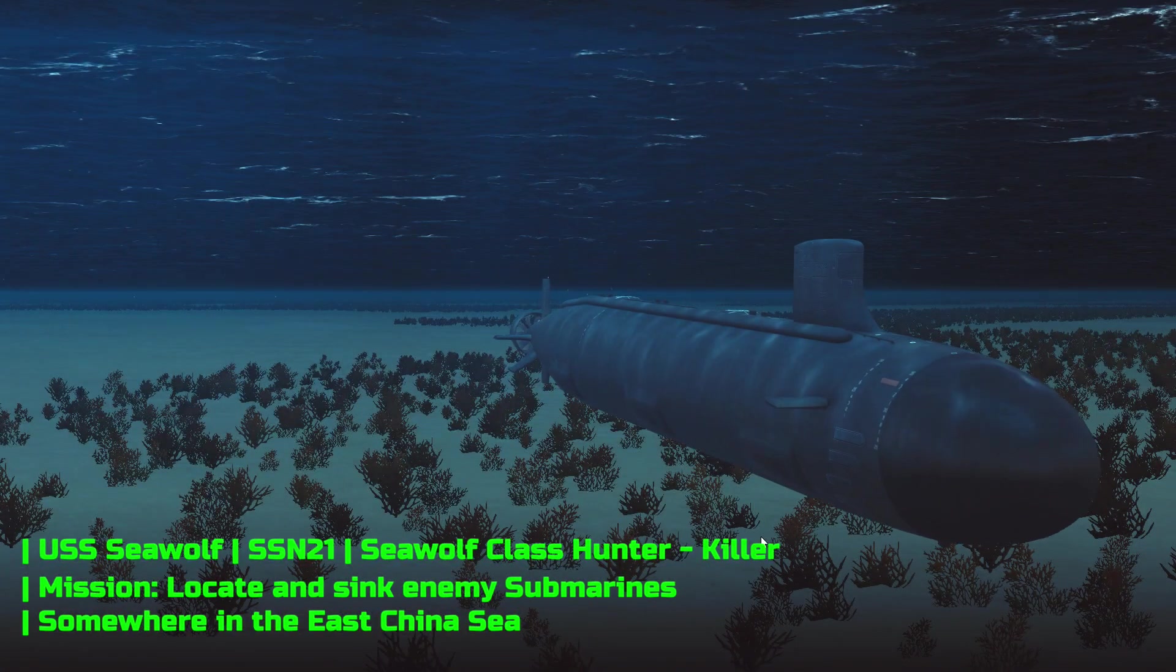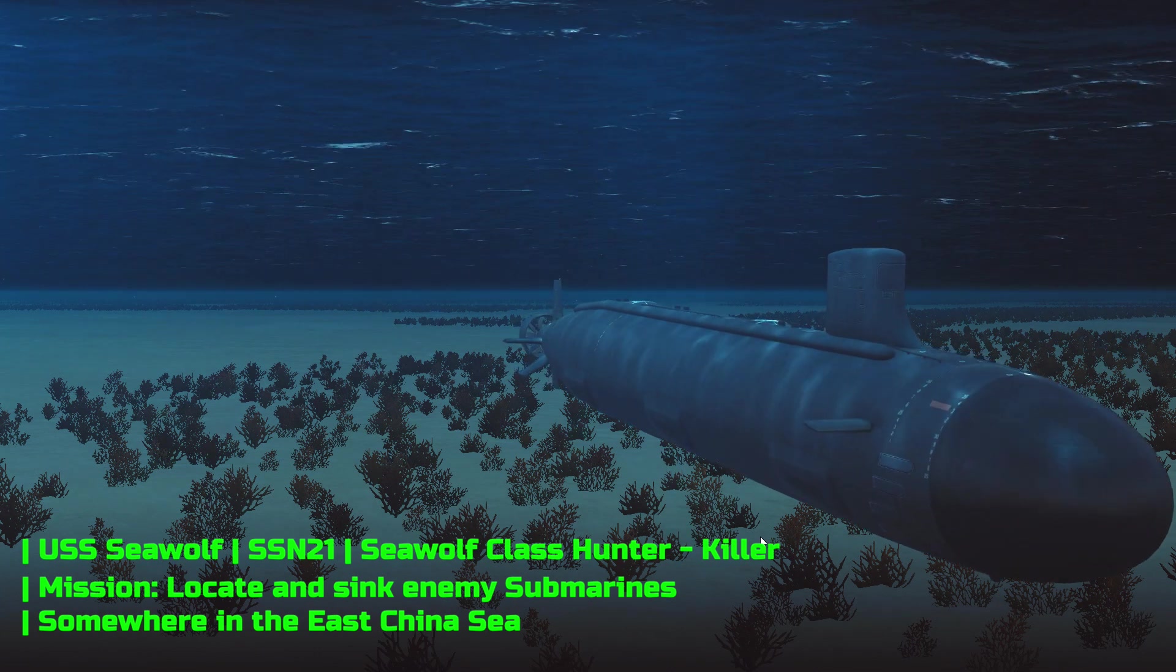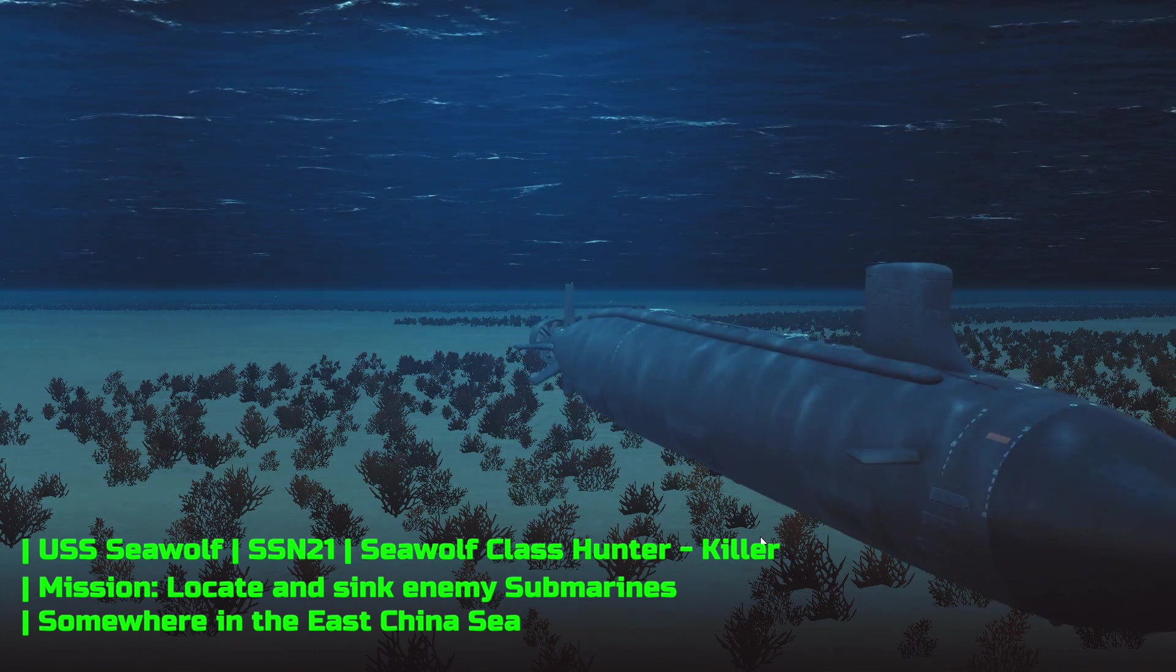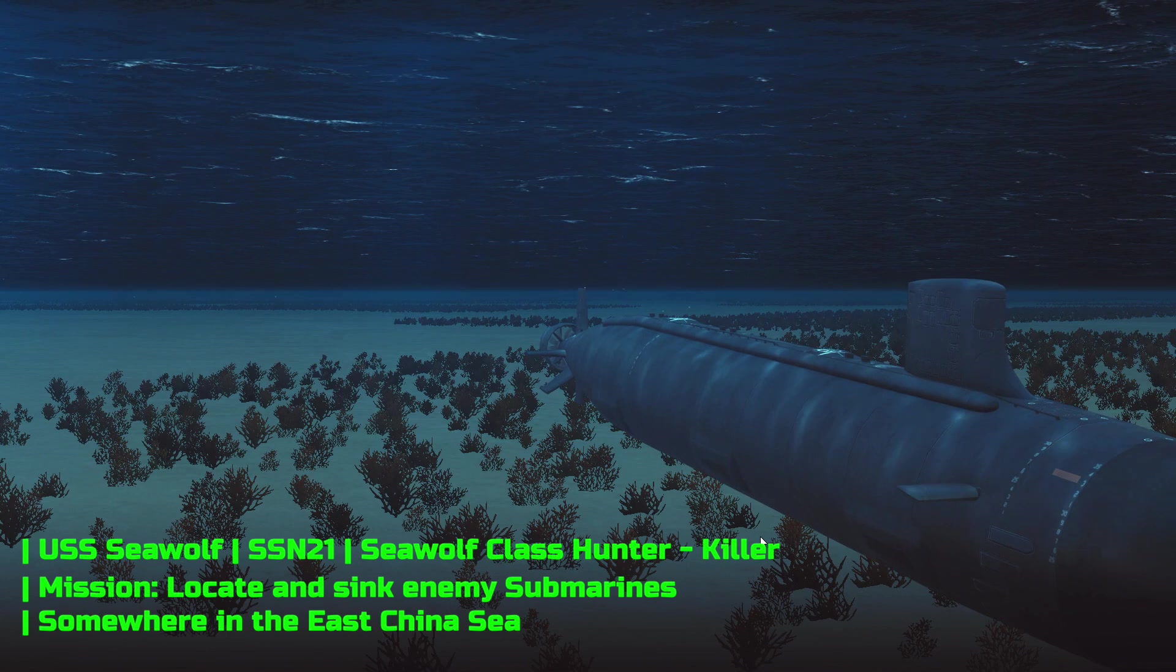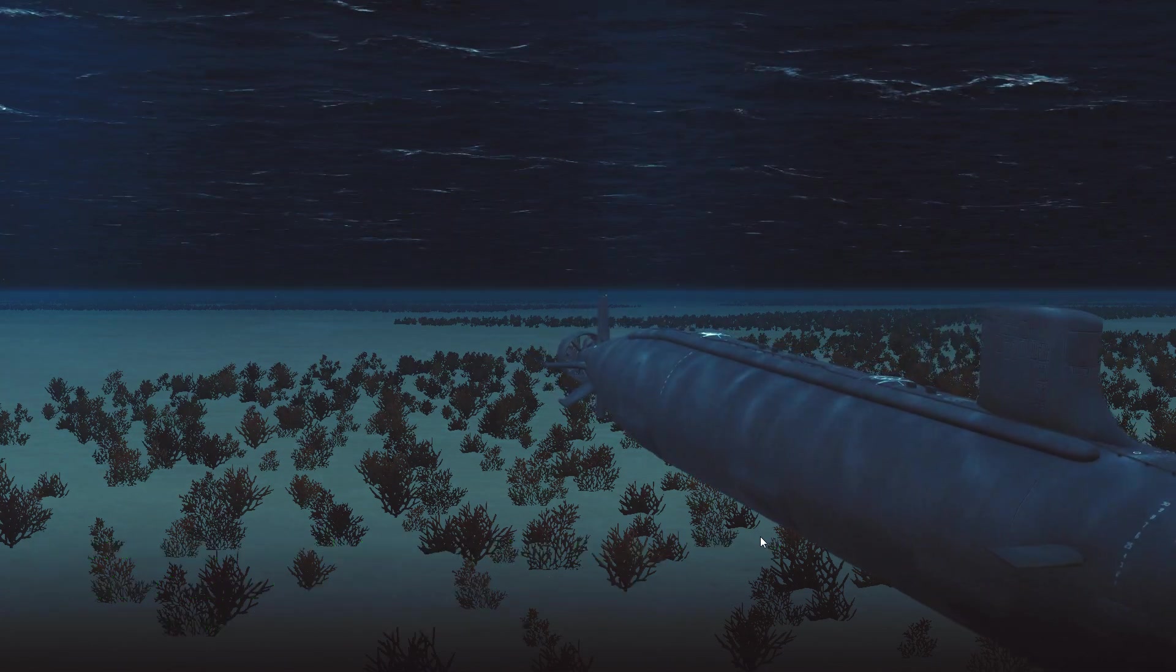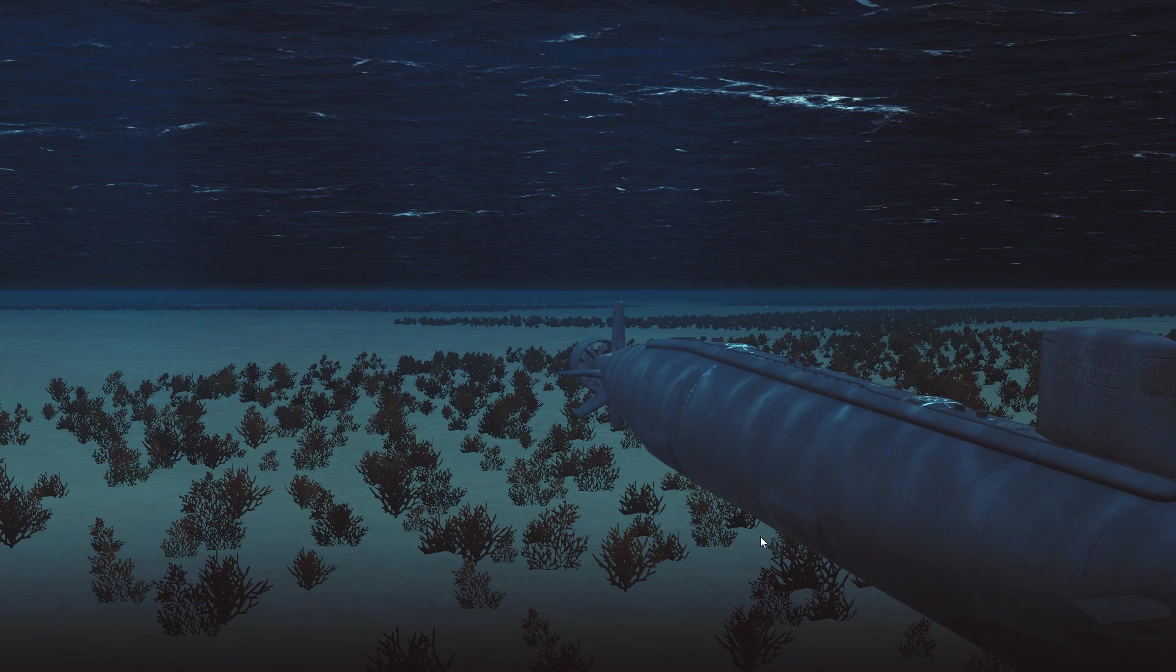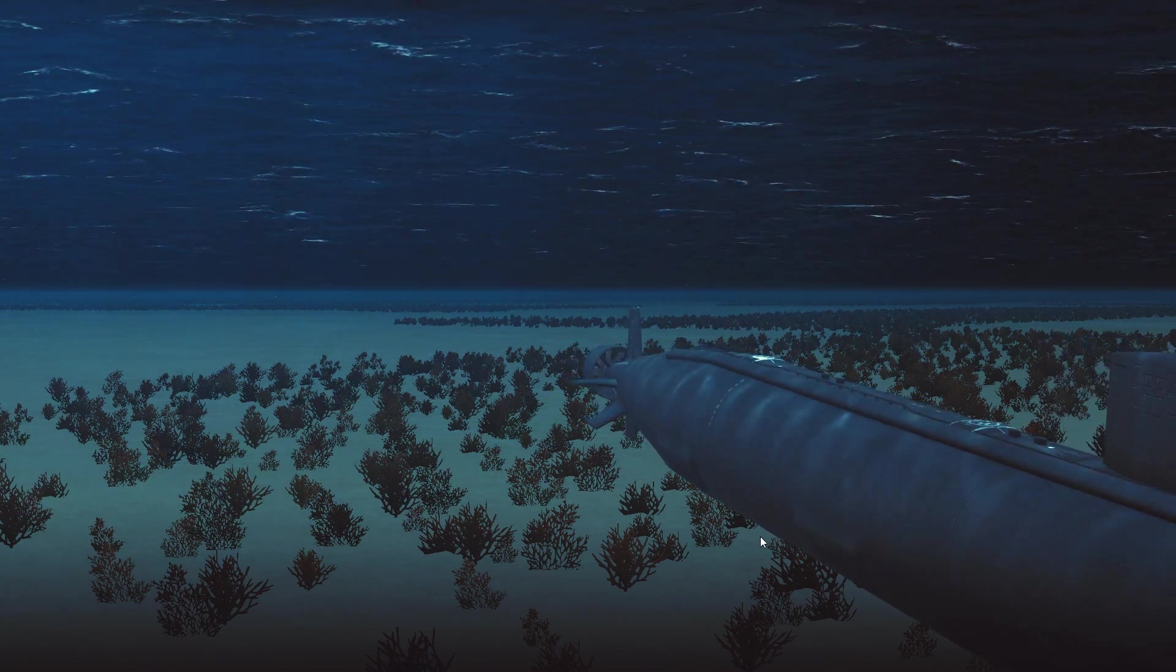So here we are then, we have our Seawolf class submarine. We're on hunt for some enemy submarines in the South China Sea. We're more than likely going to encounter some SSKs such as Kilo class or maybe some older Romeo or Ming classes.